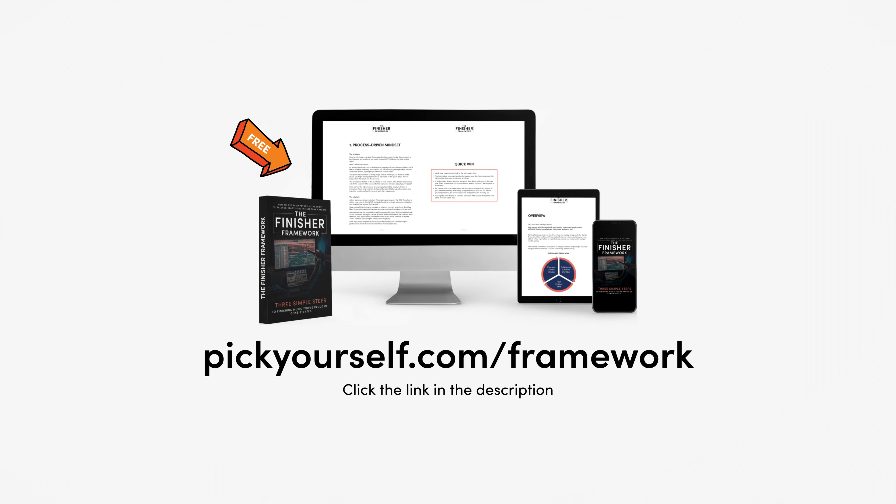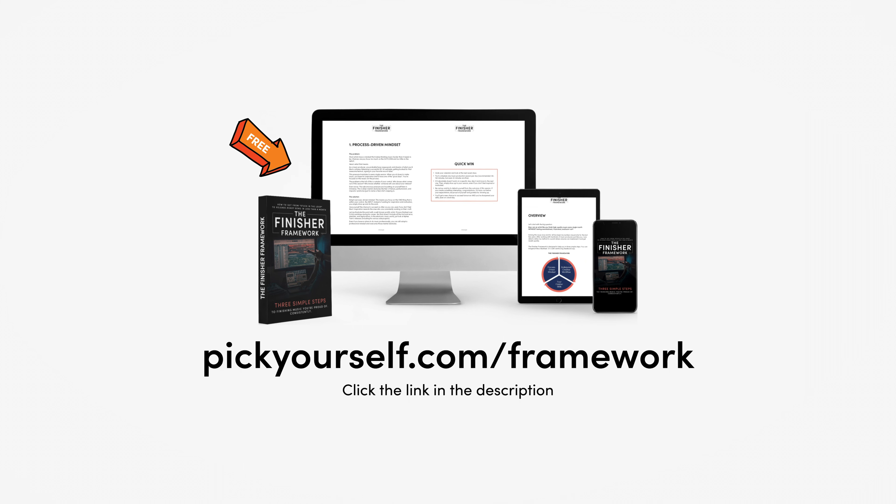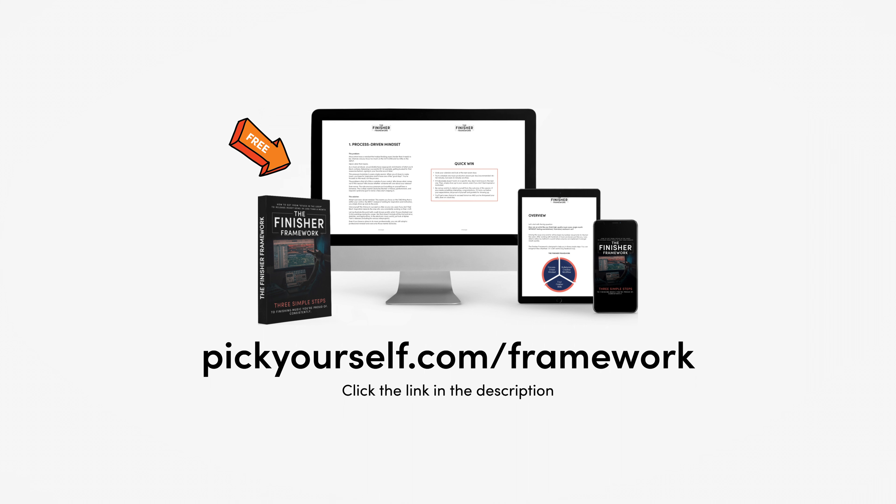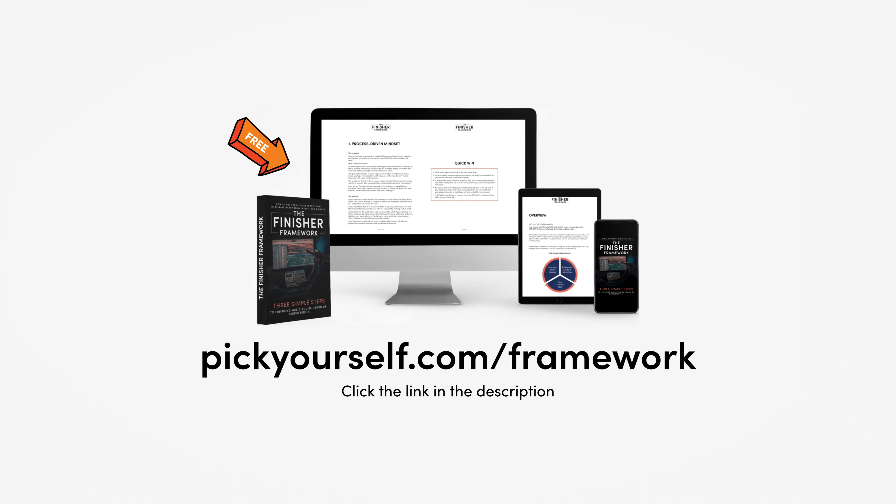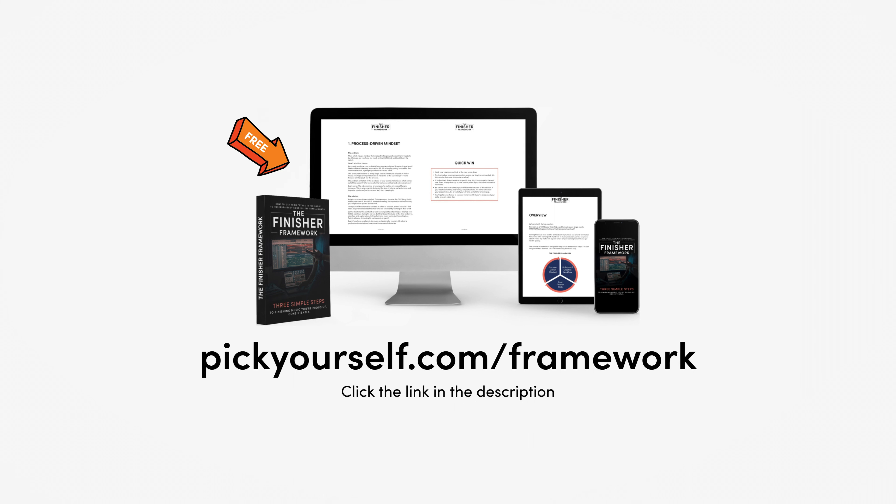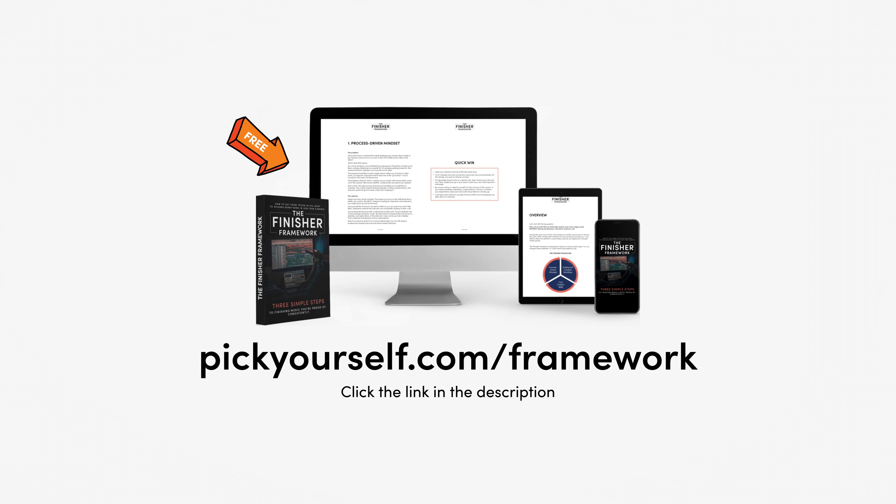So that is it. Thanks for watching. And if you currently don't finish at least one great sounding song per month and you also release it, then I highly recommend you get the Finisher Framework. Just go to pickyourself.com/framework. And I will see you on the other side.